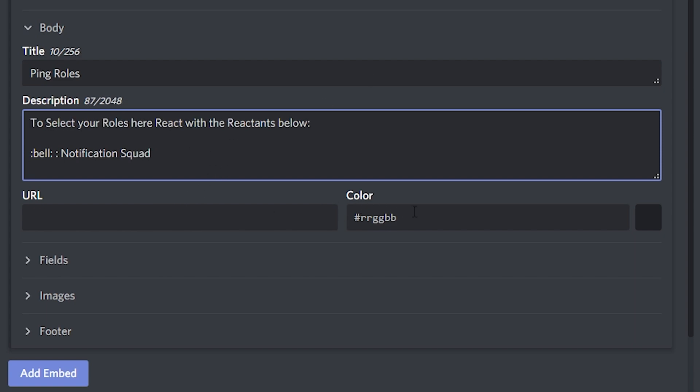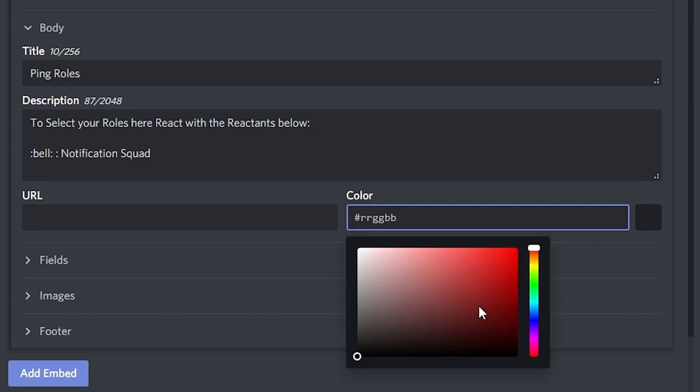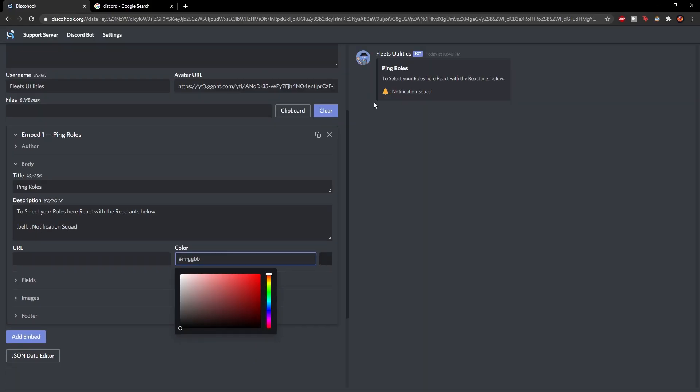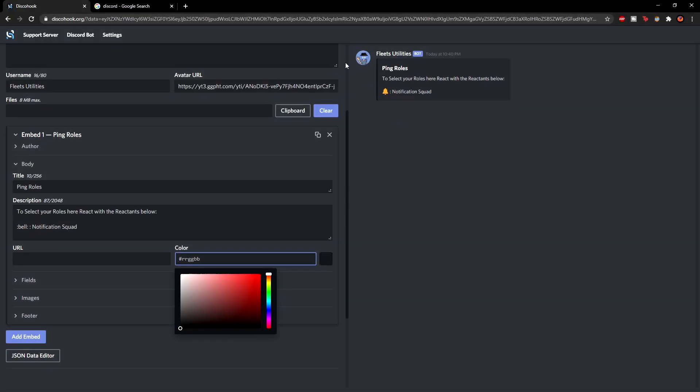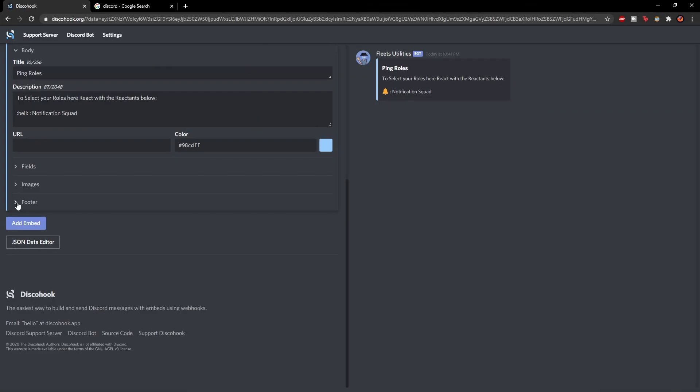Okay and then we can choose a color. So if you click this you have the color wheel. So I think to match with the icon and basically my whole channel it's around a blue. So yeah I think that looks alright.